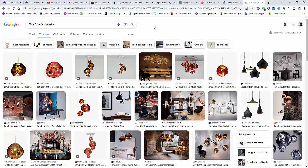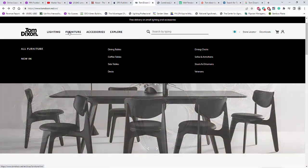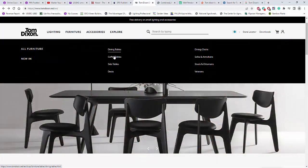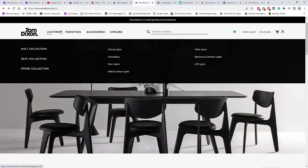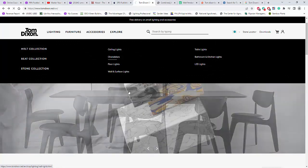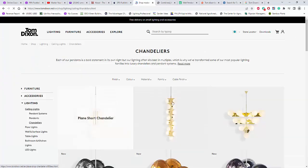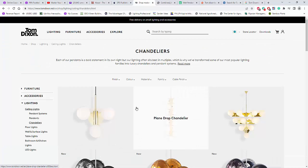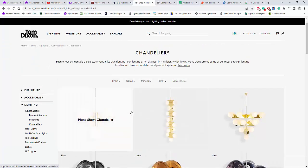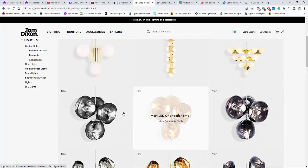So what I did, I go to the Tom Dixon's website and I try to check if they have the photometric file or maybe at least some technical details to use for lighting calculation.